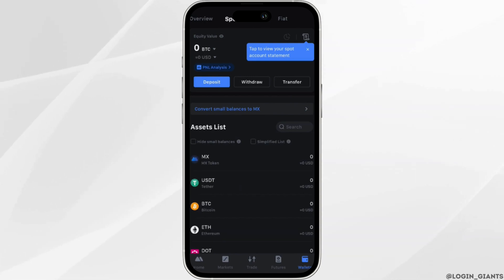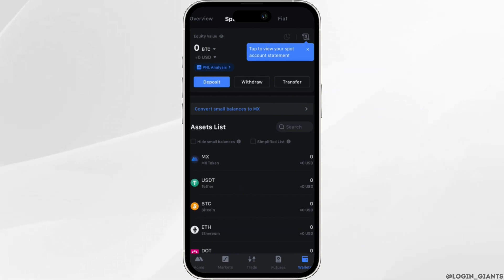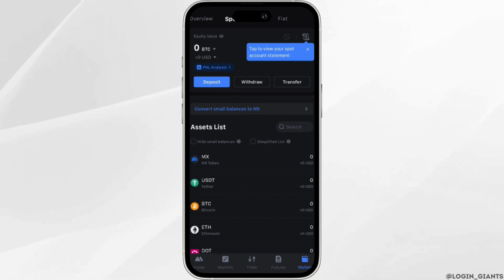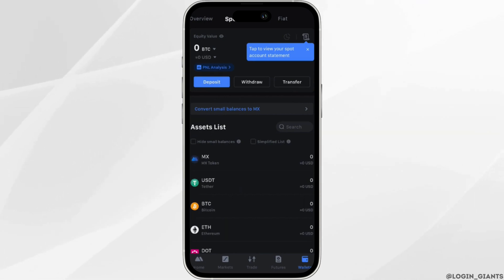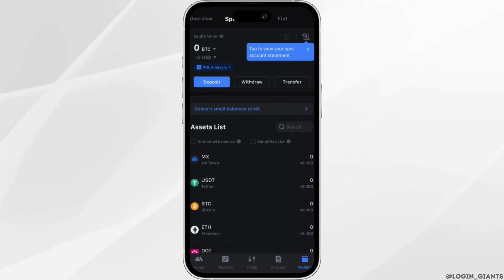Over here you need to make sure that you have enough USDT, because you will need USDT in order to swap coins. In order to swap, you will have to click on the Trade tab at the bottom.